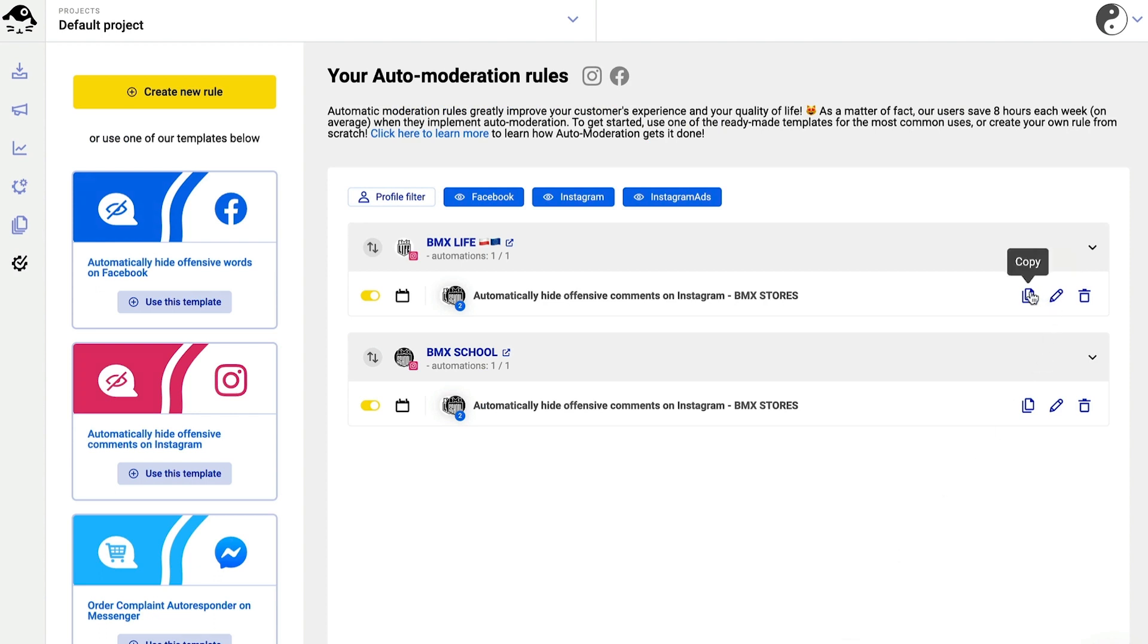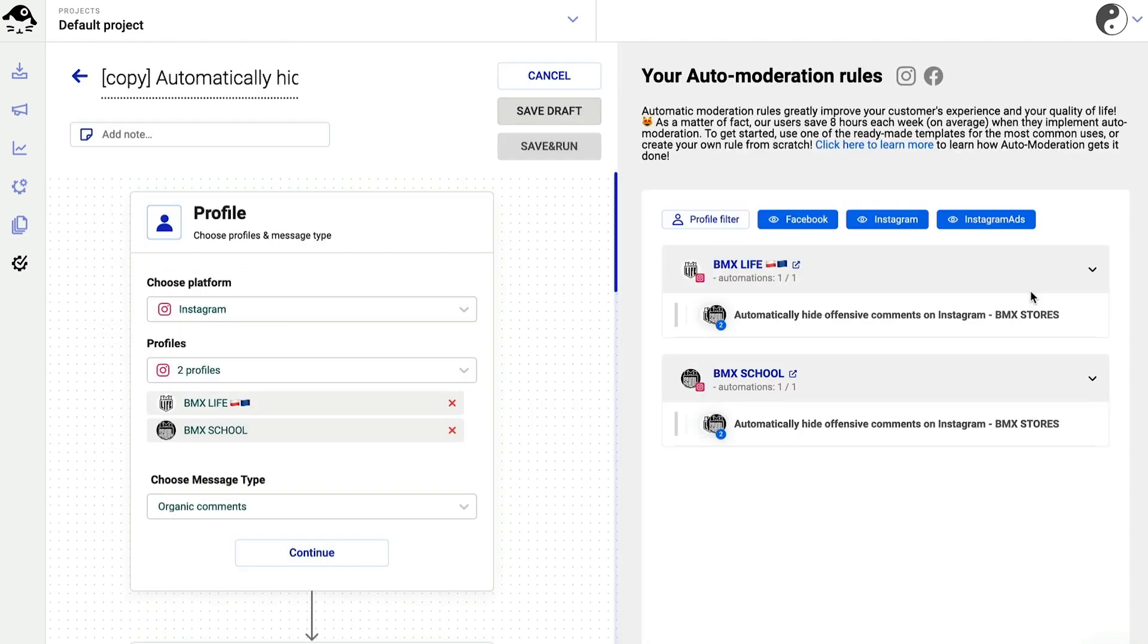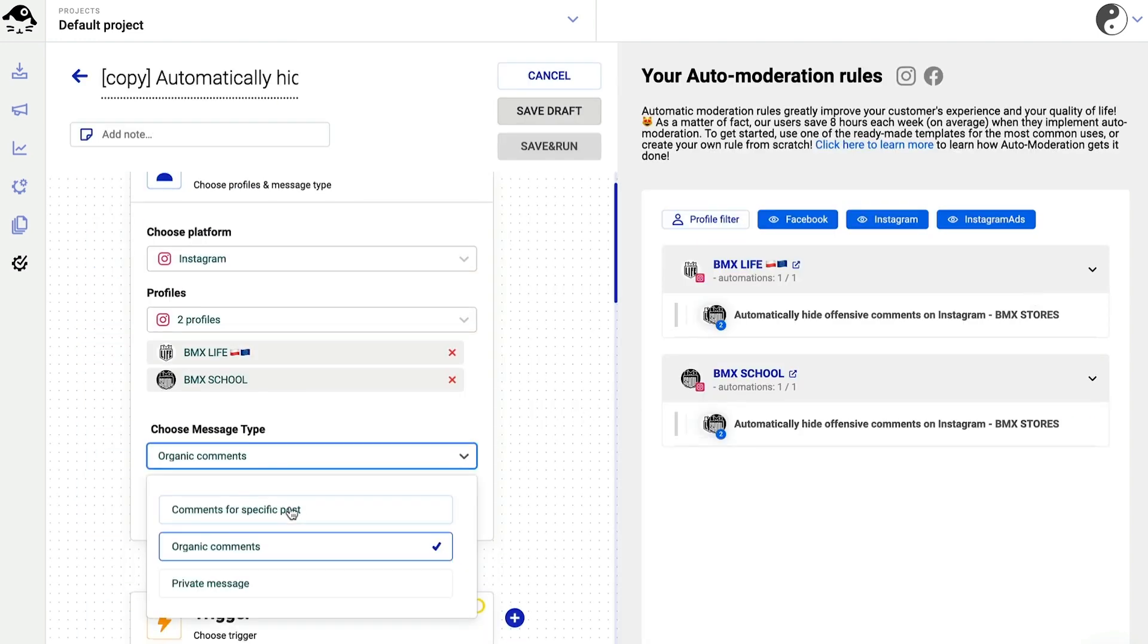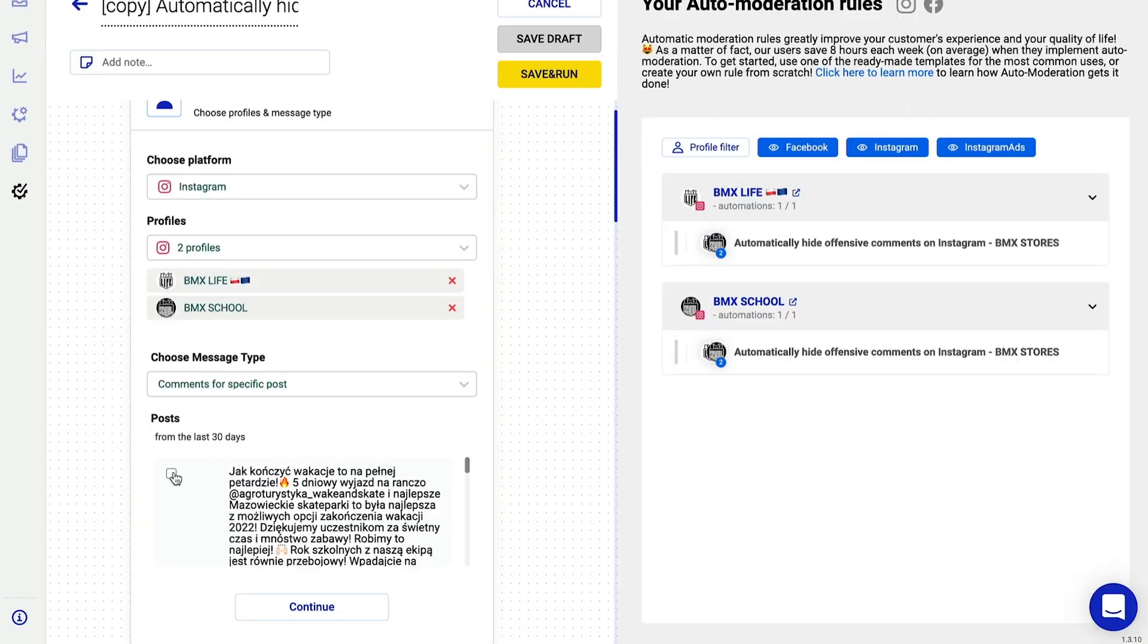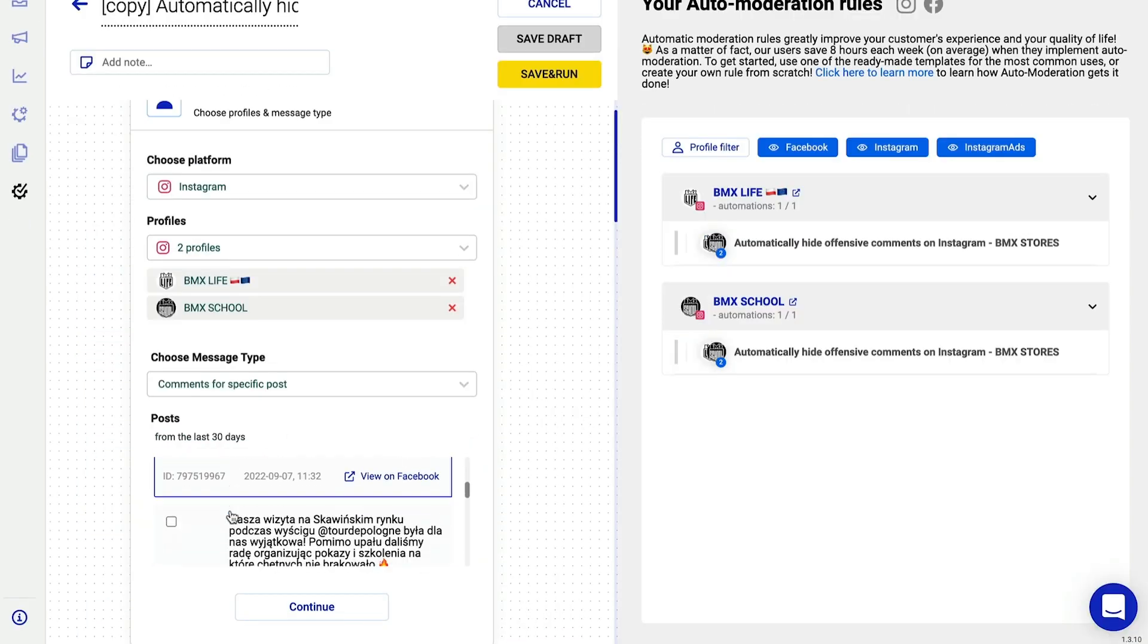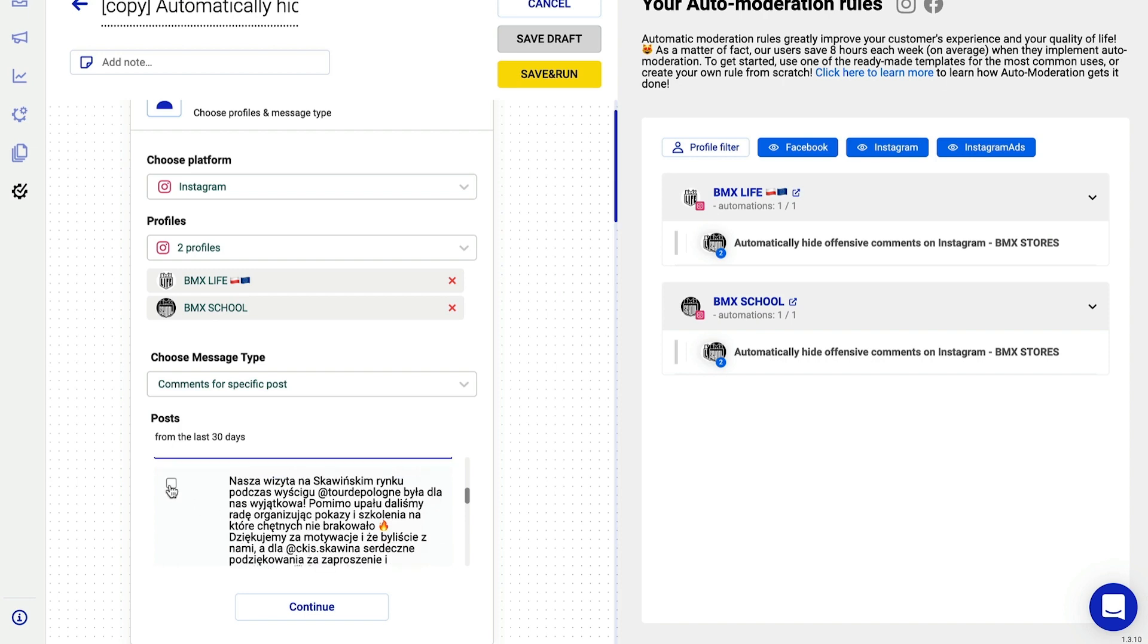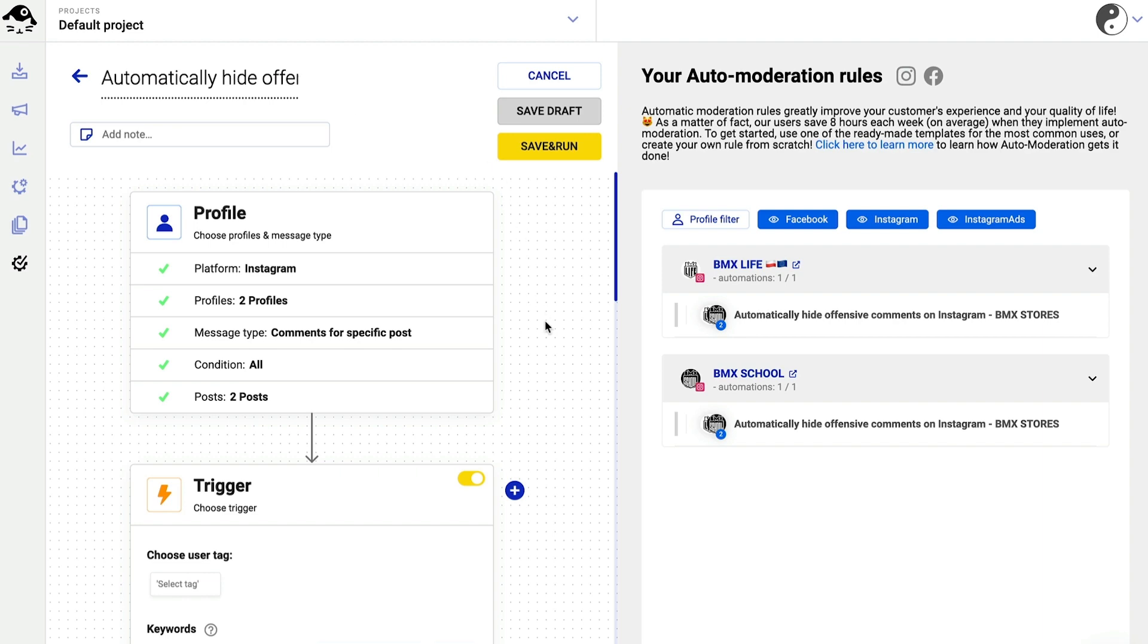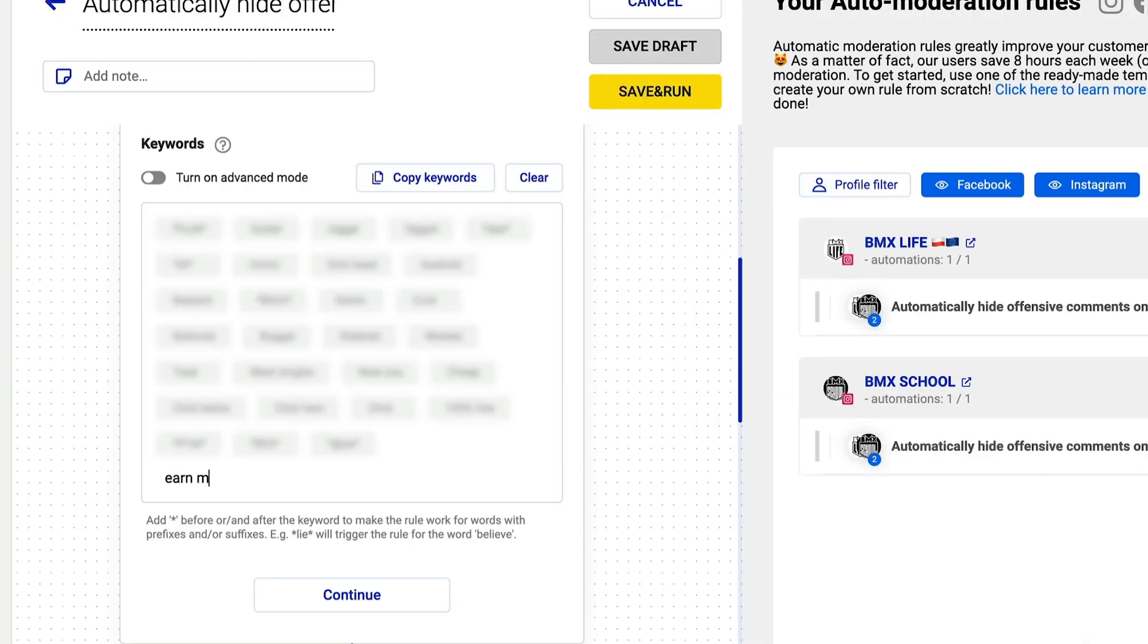For example, you can change the rule to react only to comments for specific posts, and that includes Instagram ads. Always remember to name your rules correctly.